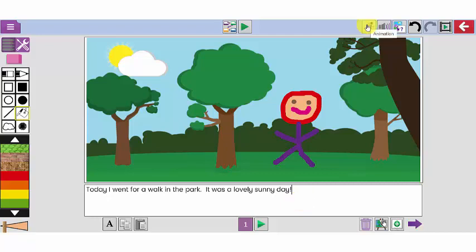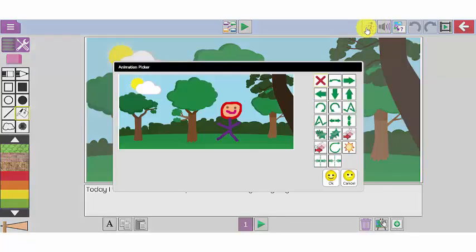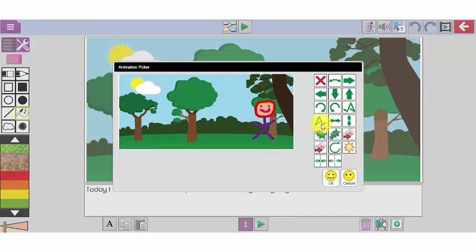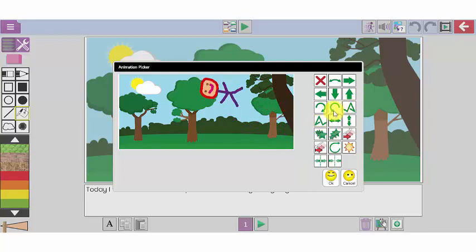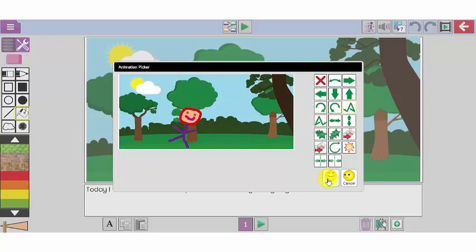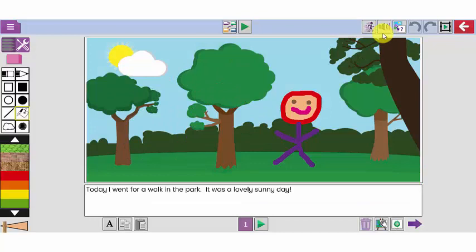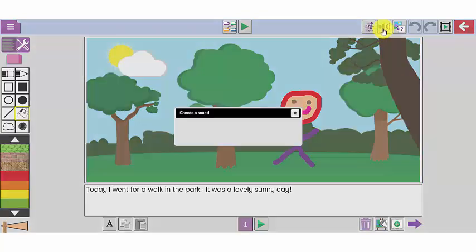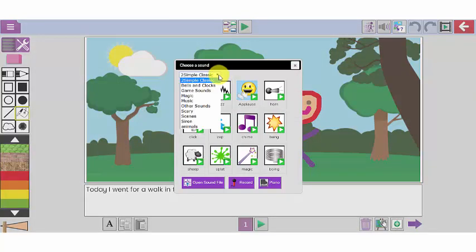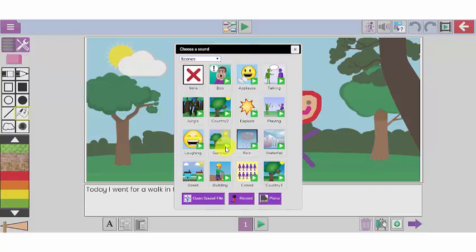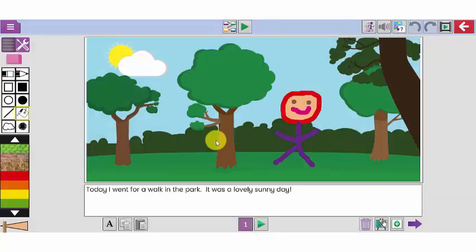I'm now going to animate the picture of me walking in the park by clicking on this button at the top here called animation. And I get to preview which of these animations I'd like to use. Let's have a look at the options. Let's select this one here. I can also add sounds to it by clicking on the sound option at the top here. I can use the drop down list to select other different sounds. So here is the sound of summer. Let's have a listen to that. Perfect. Let's select that one for my story.